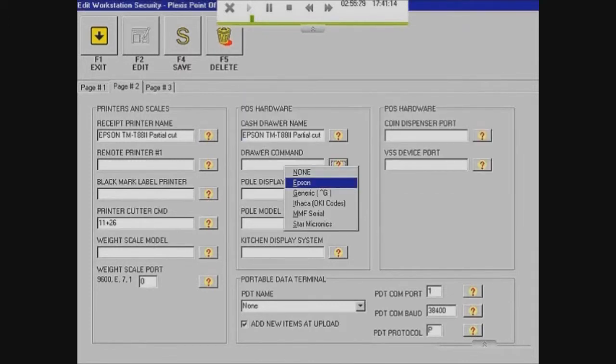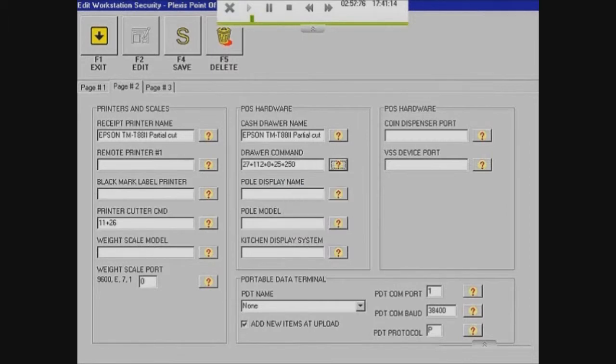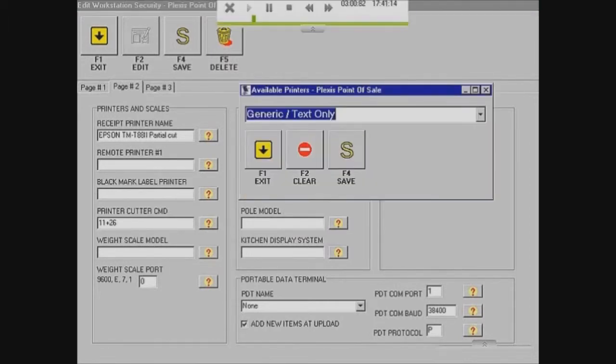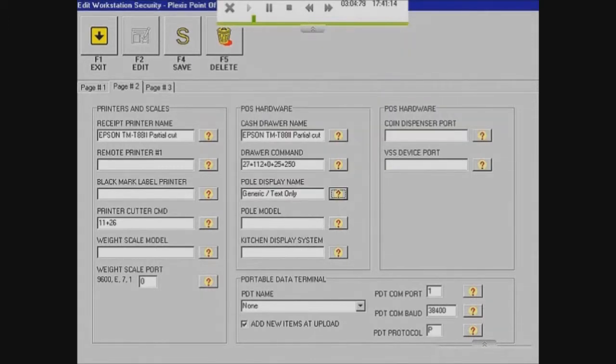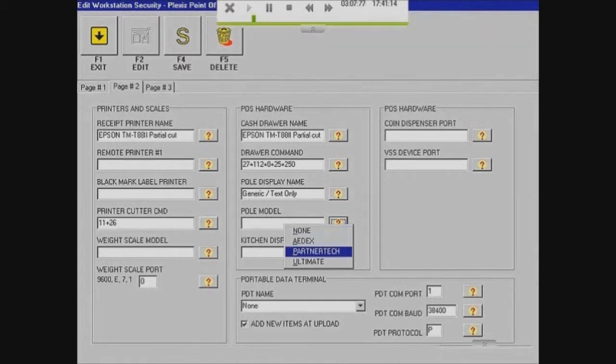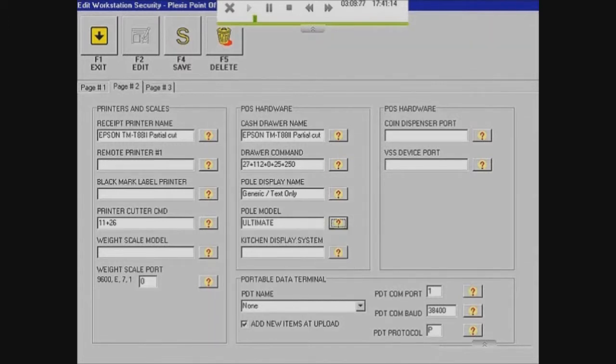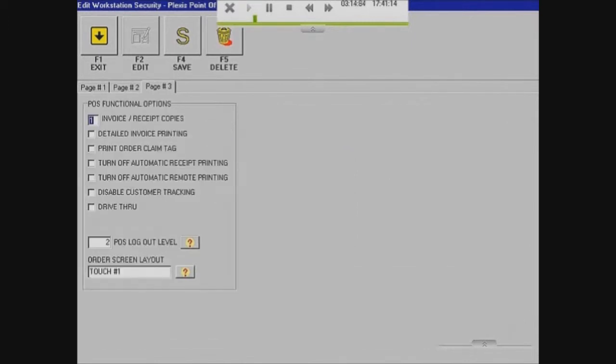For Pole Display Name, I'm going to be using Generic Text Only. And the Pole Model is Ultimate. Now that is pretty much all you have filled out. If you have a weight scale, then you put that in but for now, that's all I have.